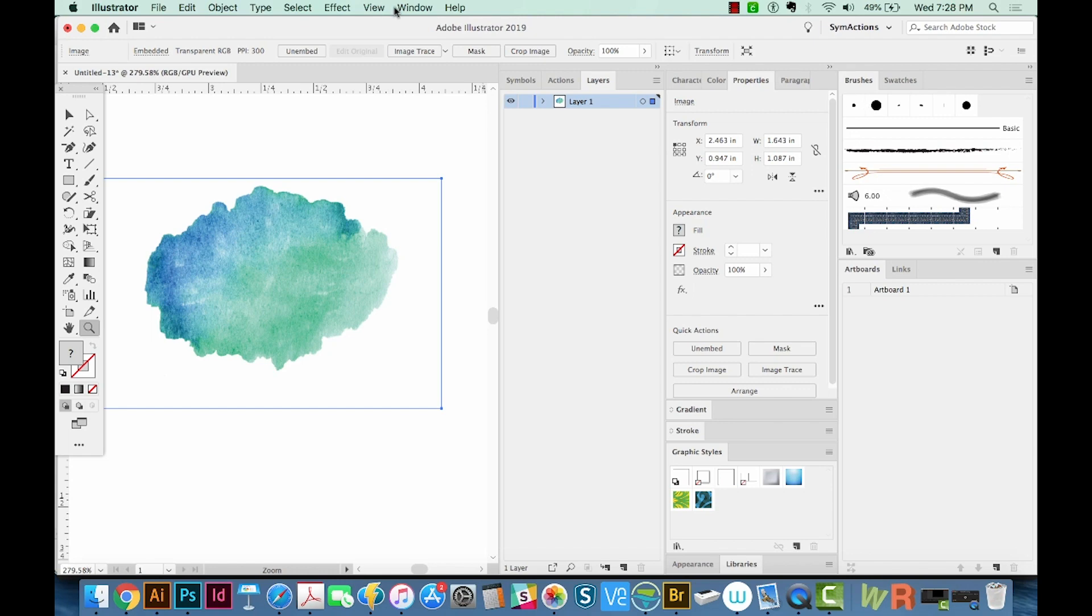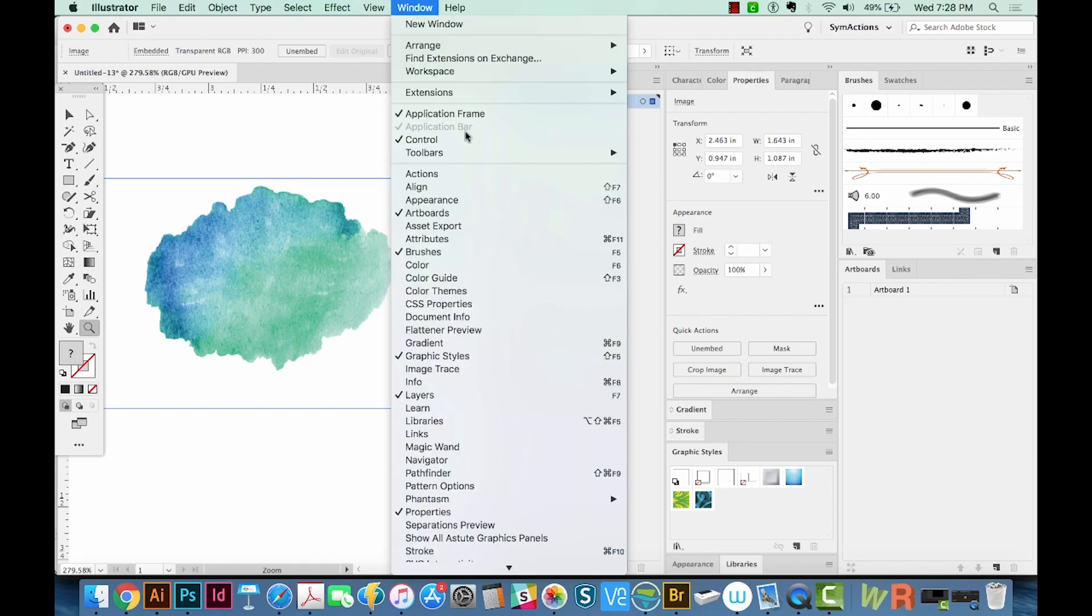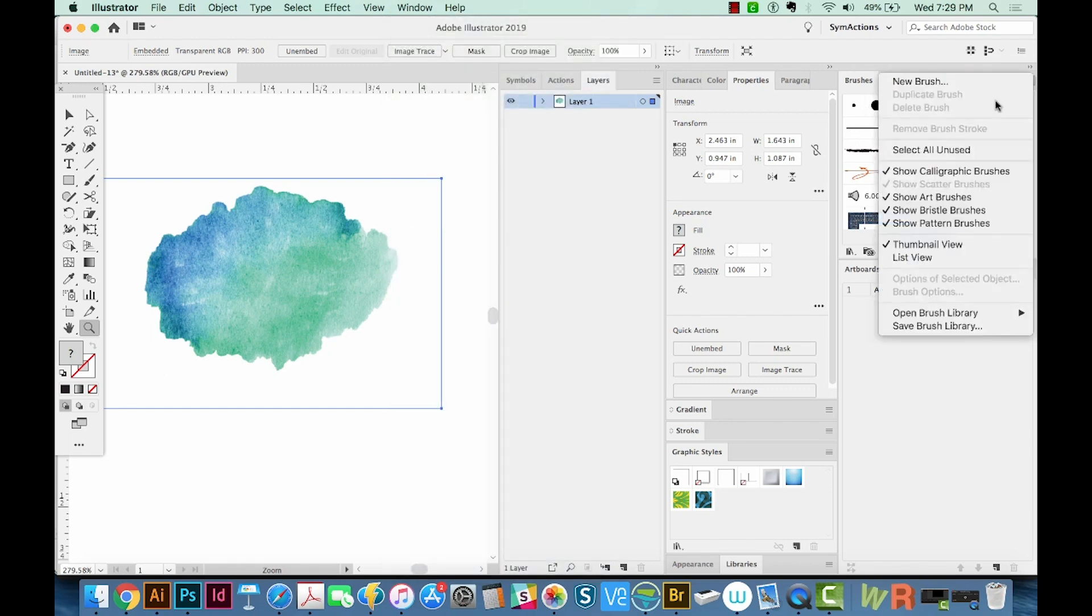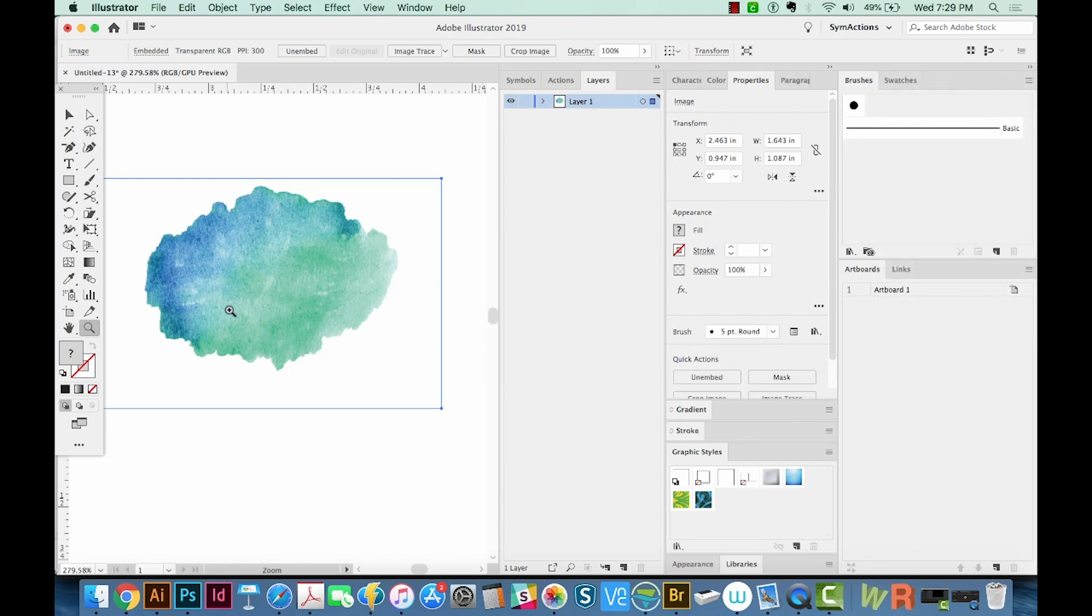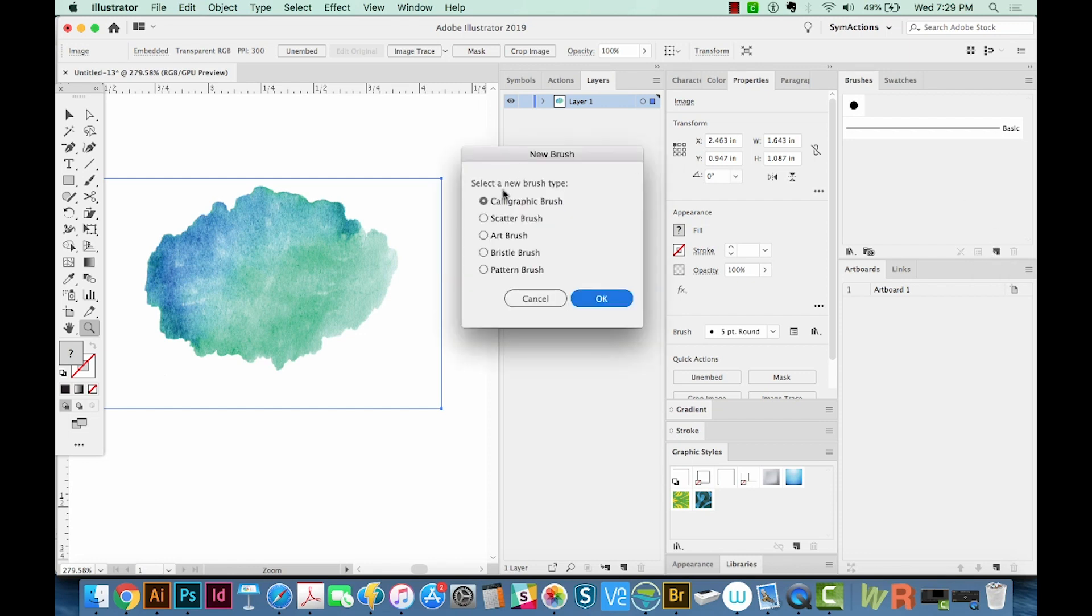If this isn't already open, you can go to Window and Brushes right here. I'm going to select All Unused and delete those. With this still selected, we're going to click the New Brush icon and choose Art Brush.